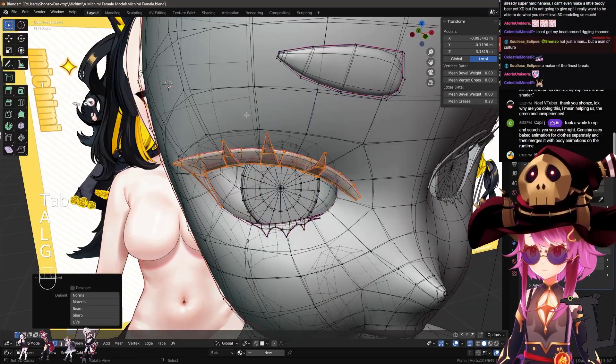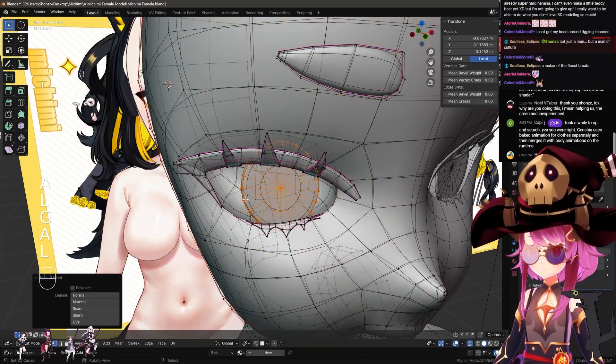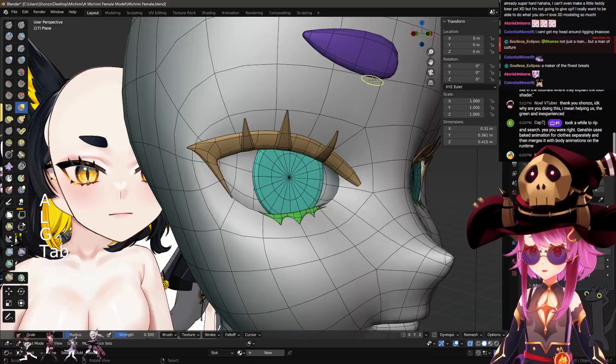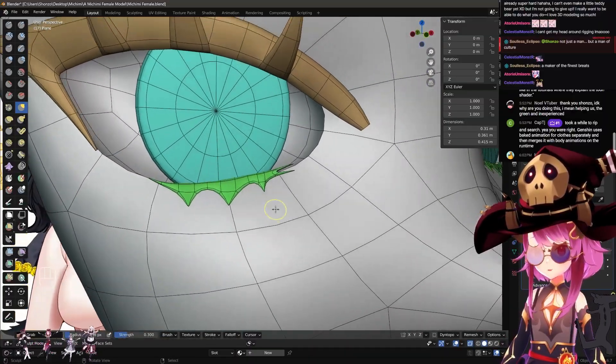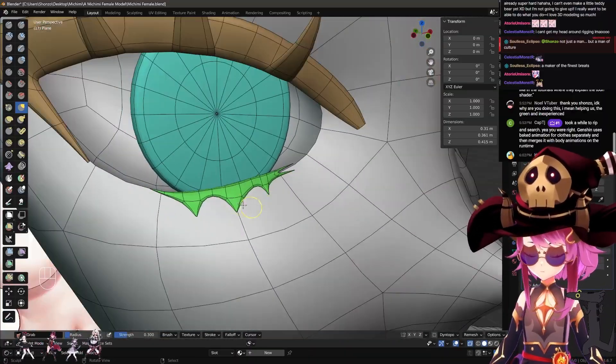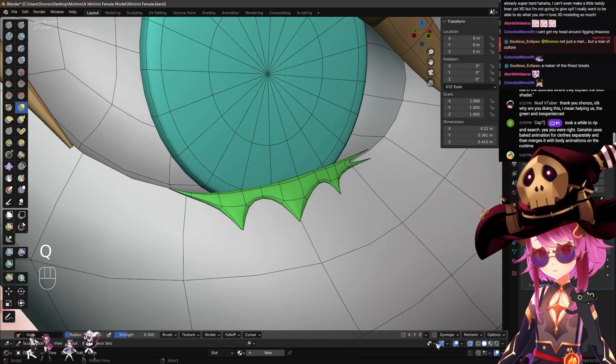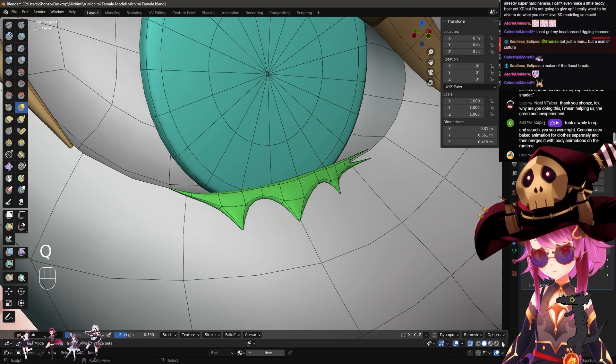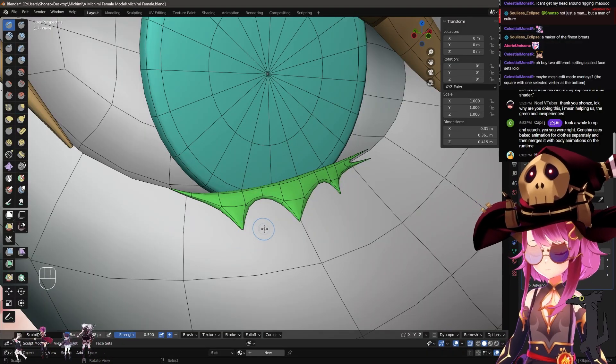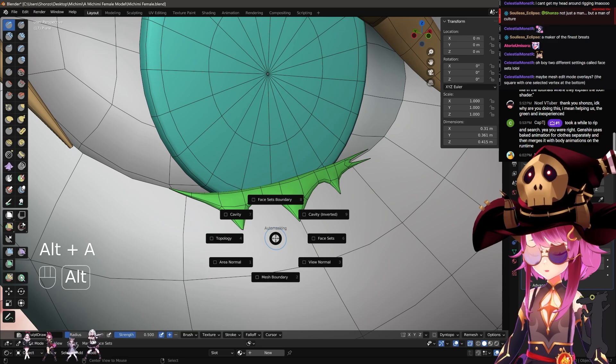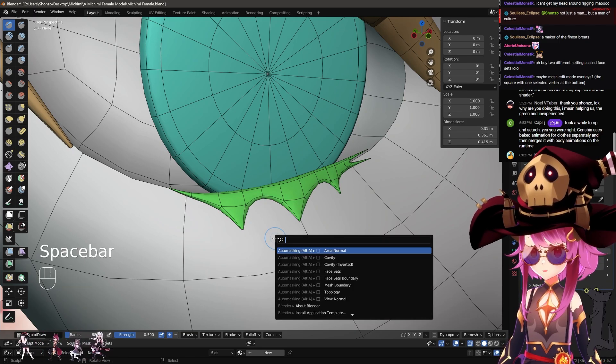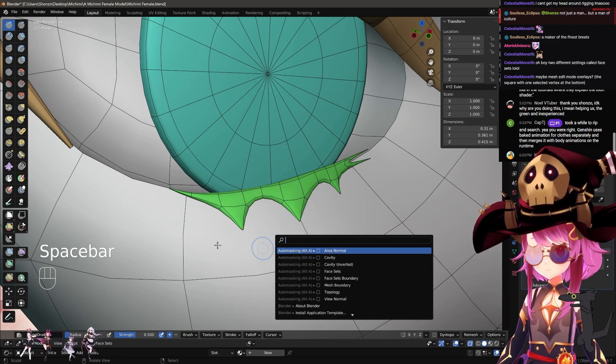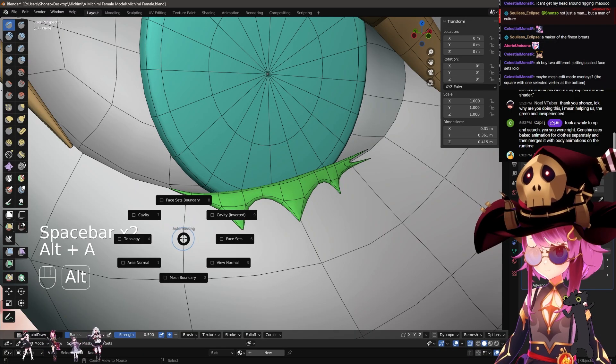You can make them color coded, right? And what color coding does is really nothing, but there's an option right here. Either way, it's Alt A, so it's auto masking option. So if your key bind is different, what you can do is just...